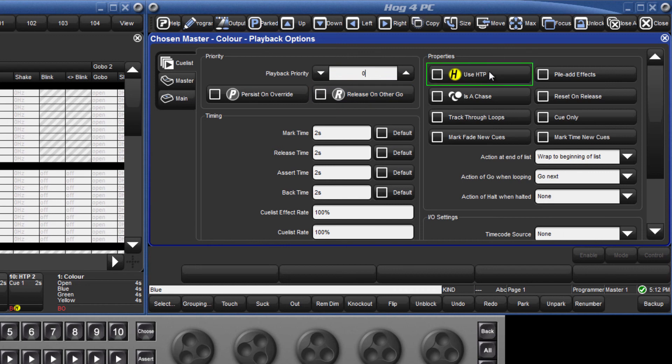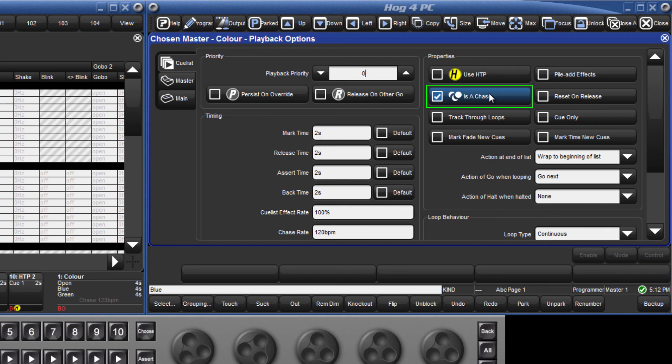The Properties section is where a cue list can be assigned to use the HTP rule for intensity. You can also tell the list to be a chase, which turns all the cues in the list into steps within that chase.